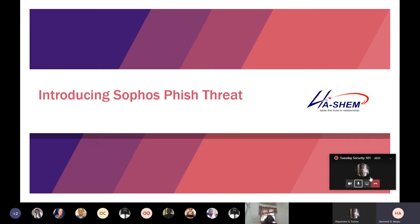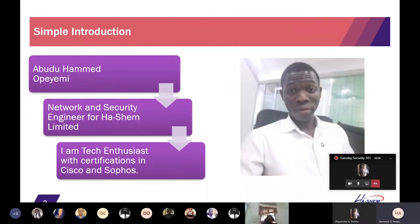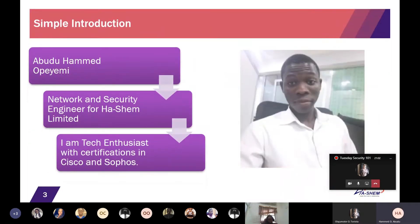Let's go to our agenda for today. My name is Abudu Ahmed Okoyemi and I work as a network and security engineer for HM Limited. I'm a tech enthusiast with certifications in Cisco and Sophos, and I also like learning and acquiring knowledge generally.